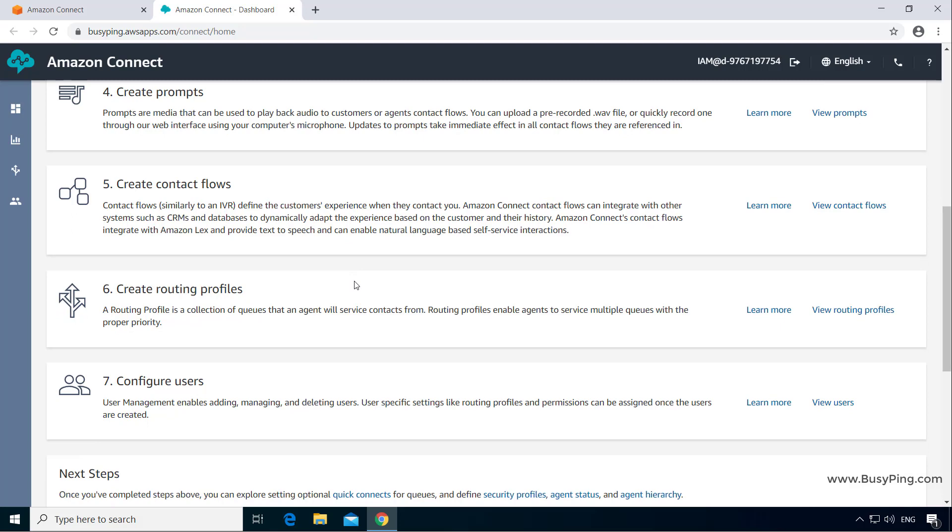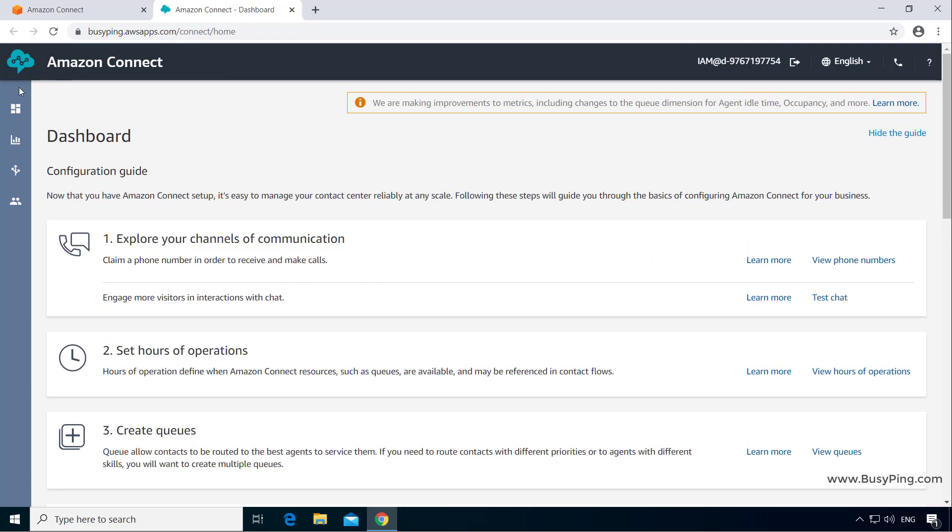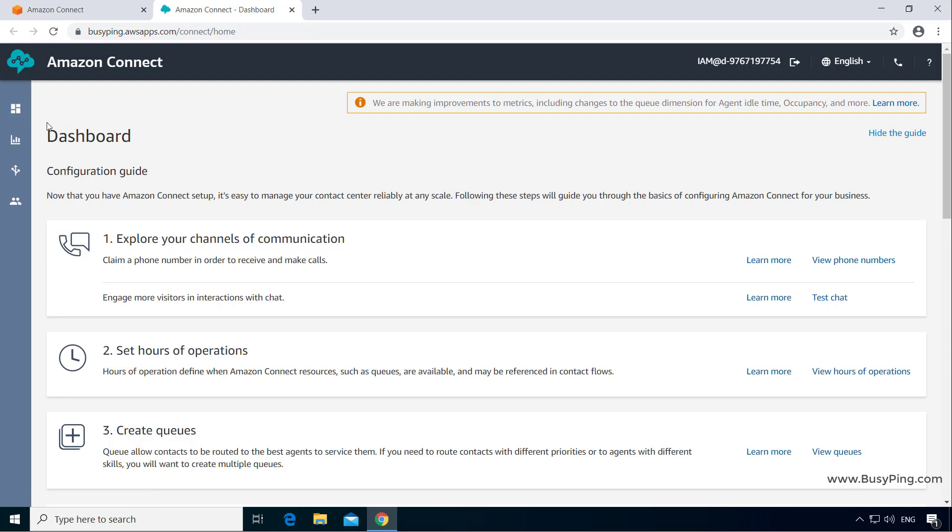that you can configure to set up your contact center solution. On the left hand side, you have a sidebar with four groups of menu items. The first one is the dashboard, which you are looking at right now.